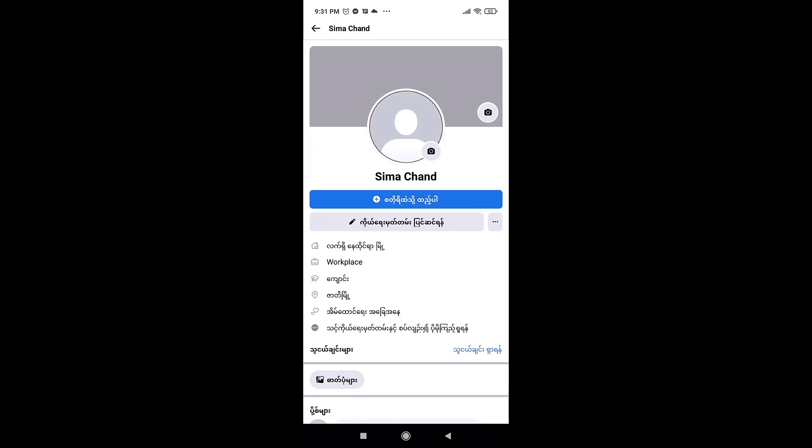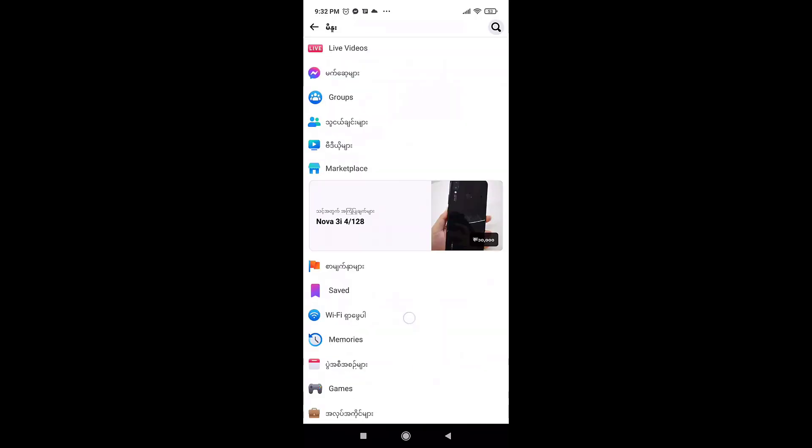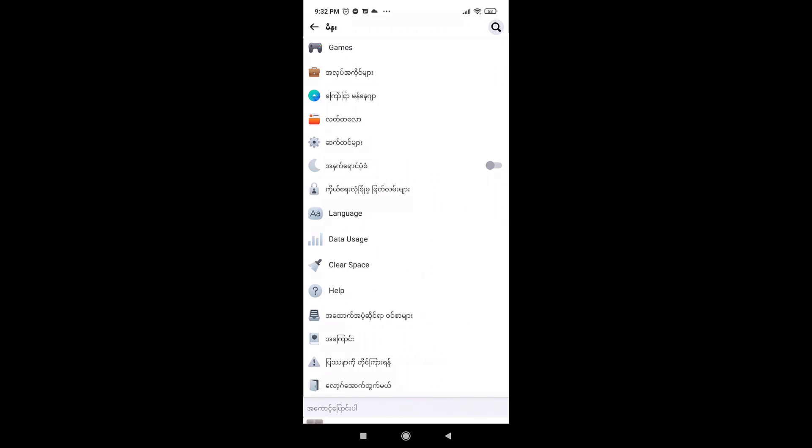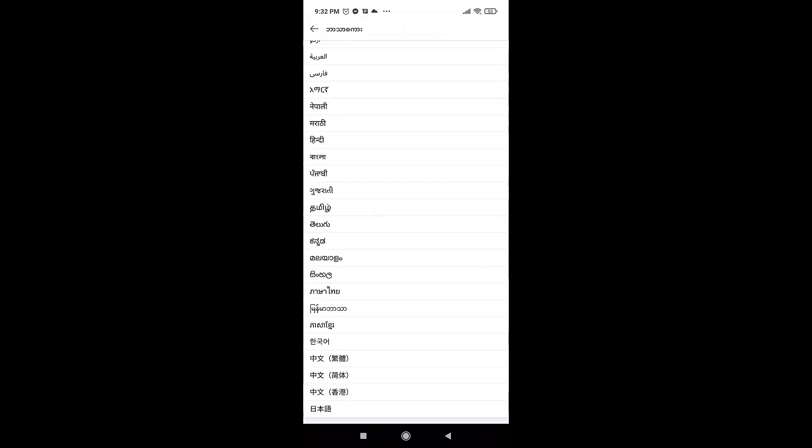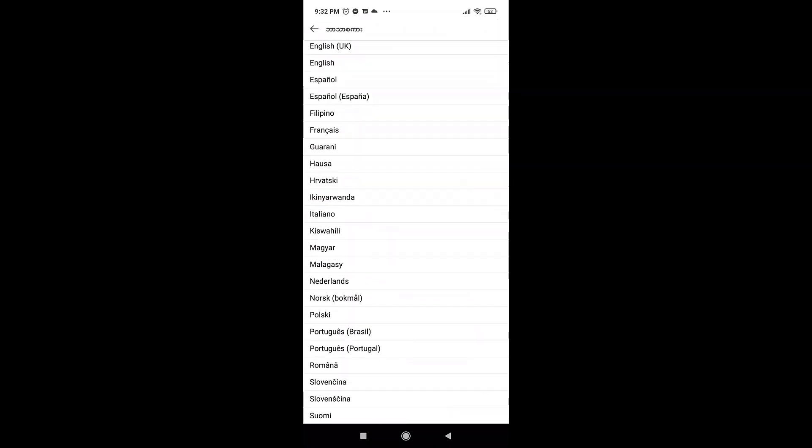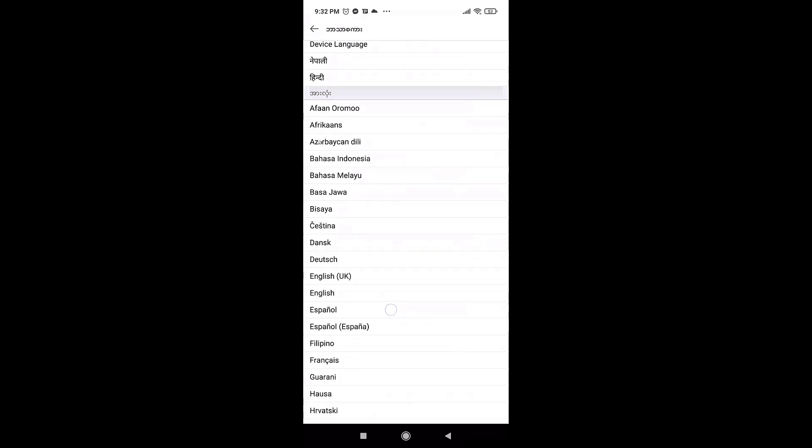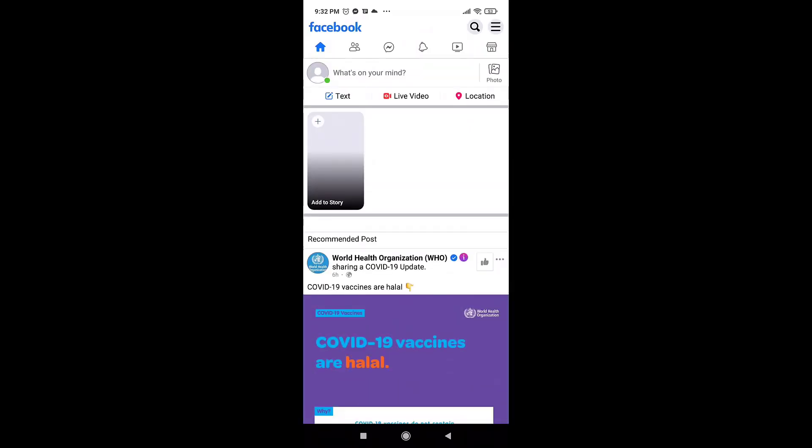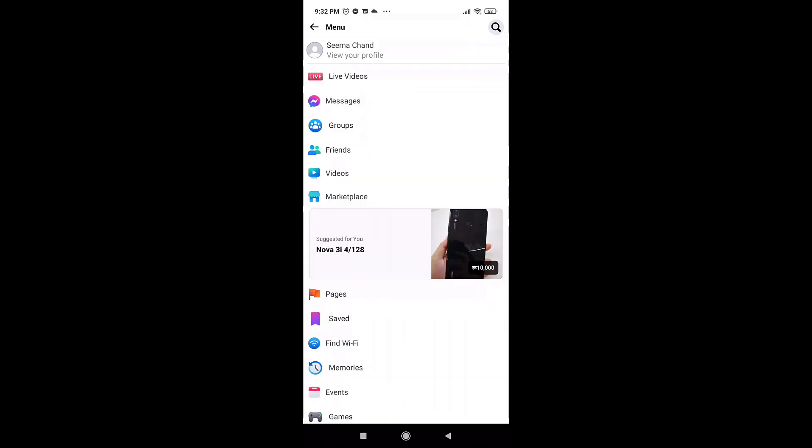There you'll see the option of language. Tap on it and then select language according to your preference. This way your language has been changed. Again, tap on the three bar menu icon and go to your profile.